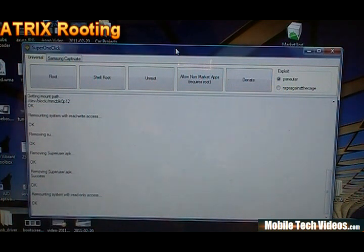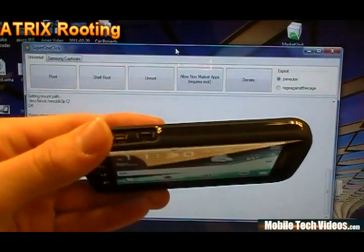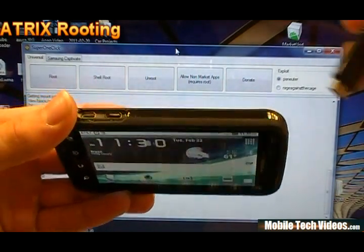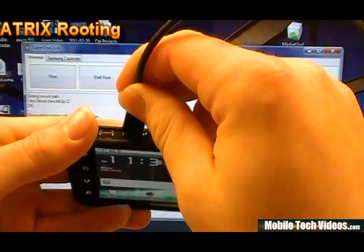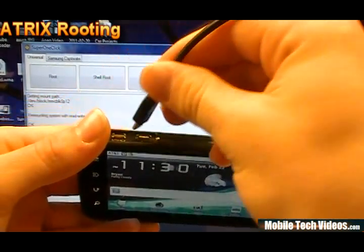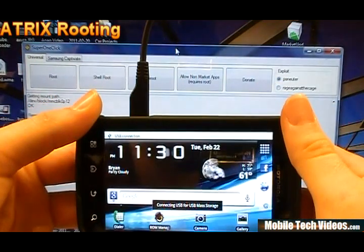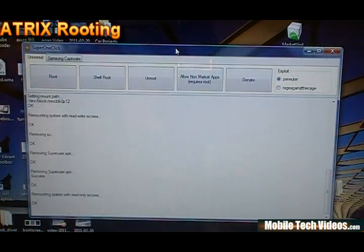So once your drivers are installed and your phone's in debugging mode, go ahead and plug into it with your USB cable. And we'll set the phone aside.